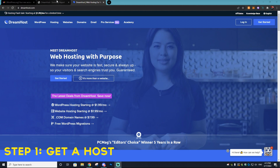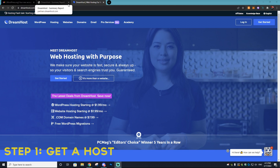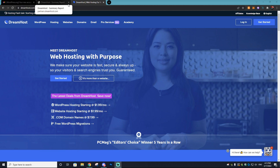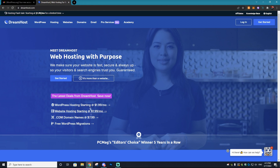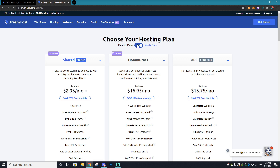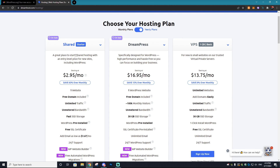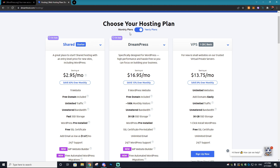Let's get right into this website-building tutorial. There are some other hosting services you can use, but we're going to be using DreamHost because I believe it has the best and cheapest hosting option. We're going to register for an account by clicking 'Get Started' at the top and finding the plan we want. We're just going to be creating one WordPress website, so we'll click the Shared Starter pack — it's the cheapest option — and then select the monthly plan.